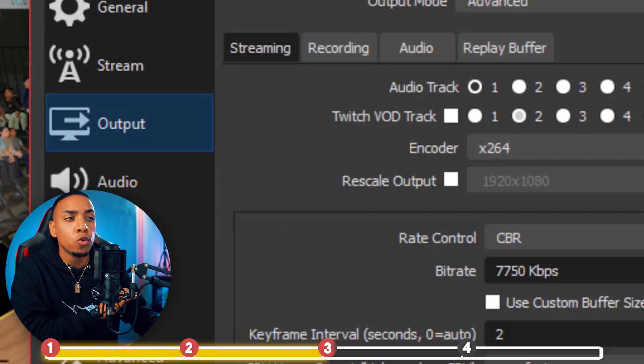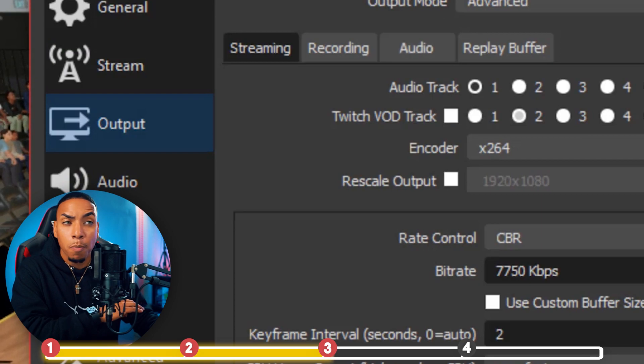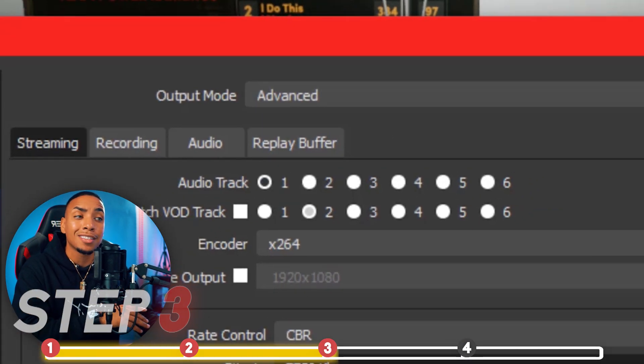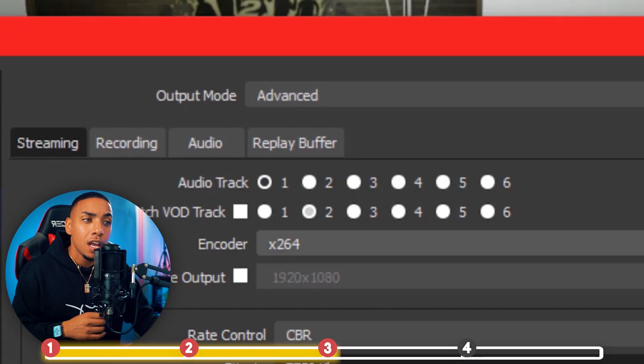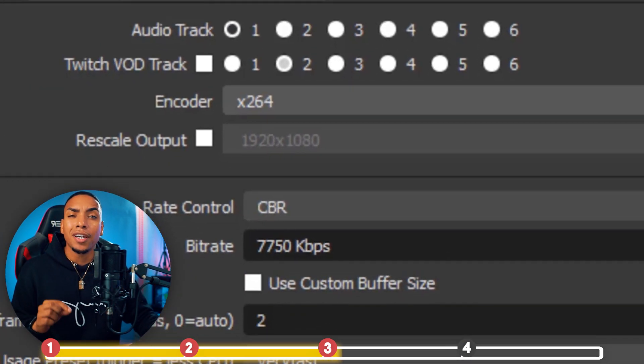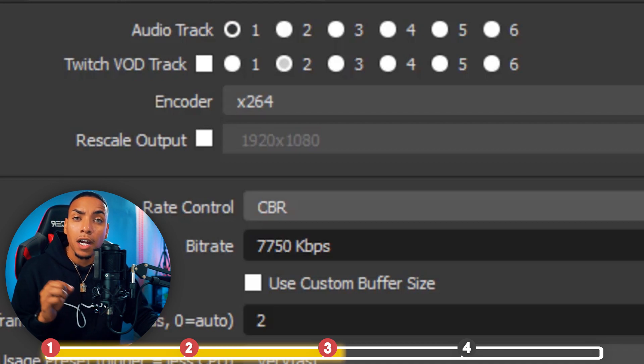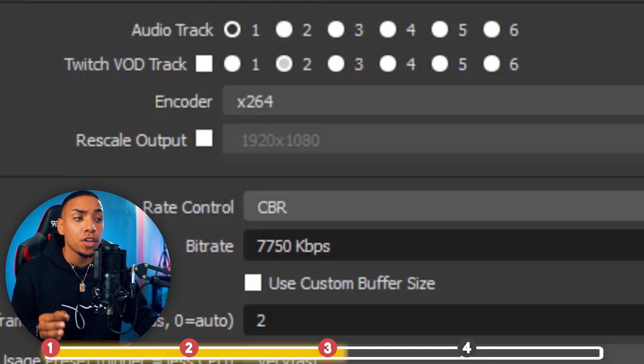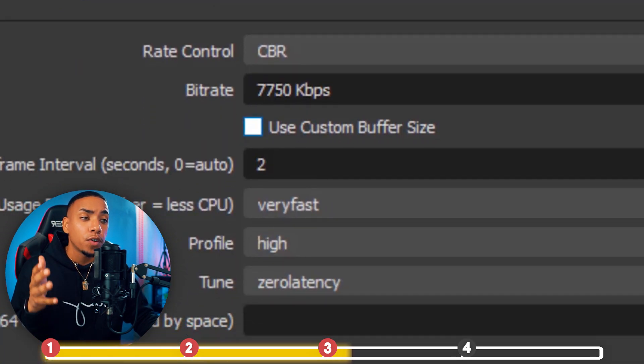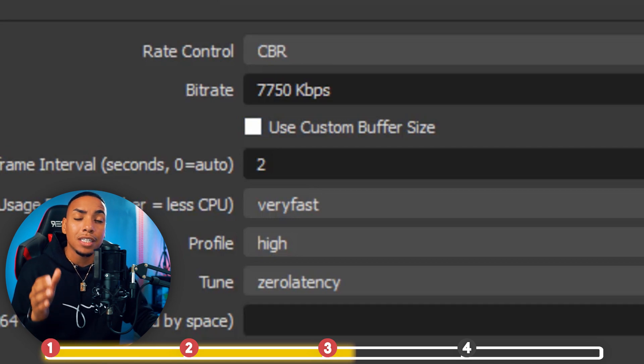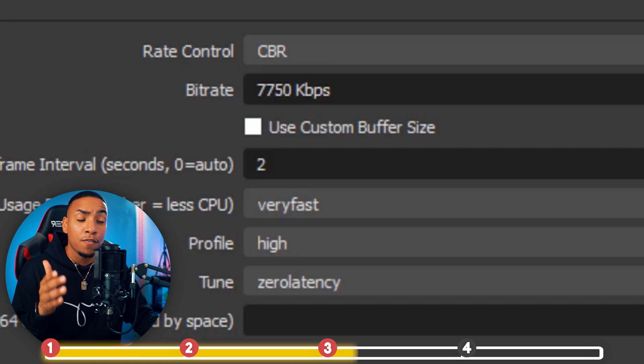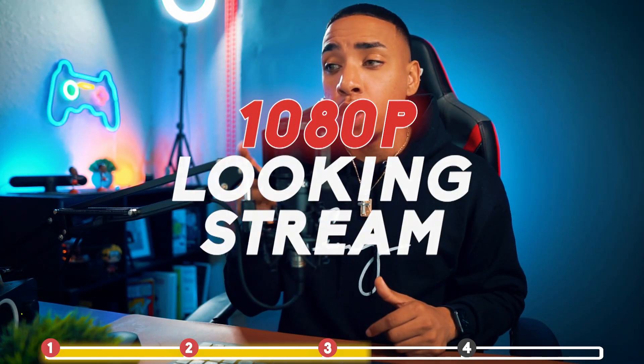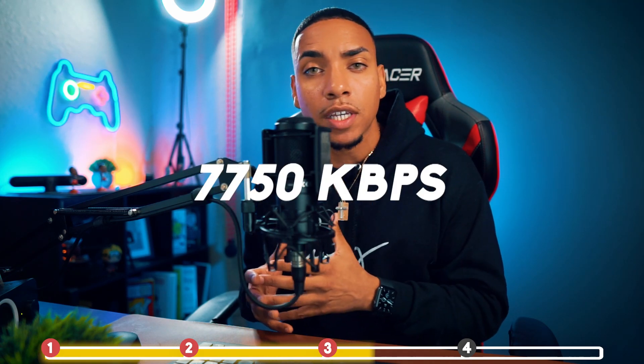Next, we're going to move to where it says Output. At the top, Output Mode, you're going to select Advanced. Under Encoder, you're going to select x264. On the Rate Control, you're going to select CBR. And then for the Bitrate, you're going to put 7,750. I know that's kind of a weird figure, but that's going to be the figure you're going to want to put, especially if you want a 1080p looking stream.